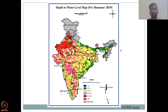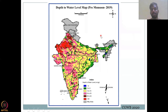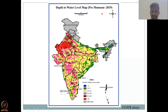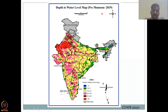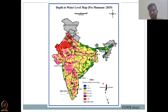We saw the depth to water level in 2014, and this is the latest version — the 2020 groundwater scenario. What we see is that most regions that were red in 2014 are still red, which means it takes more than 40 meters below ground level to access the groundwater. However, the central regions that were green in 2014 have now turned yellow and pink, which is really concerning. Green is 2 to 5 meters, yellow is 5 to 10 meters, and pink is 10 to 20 meters.